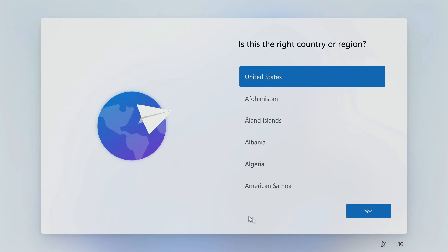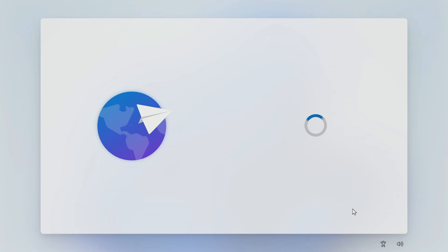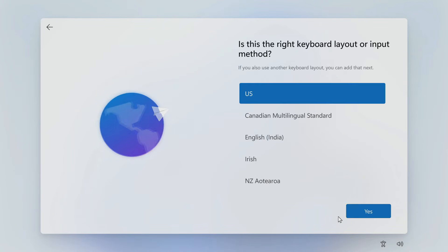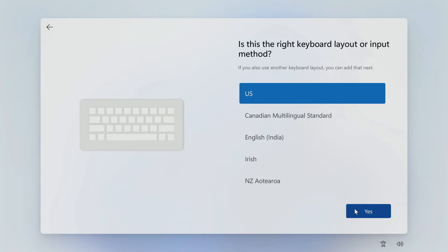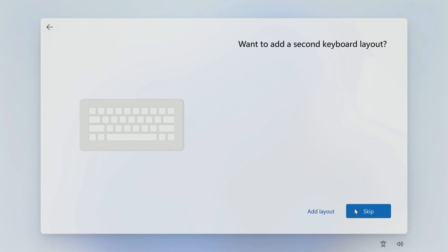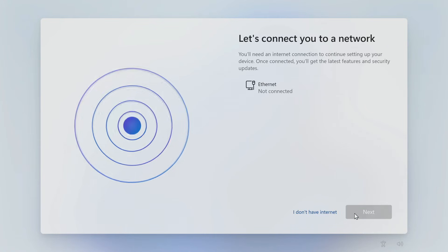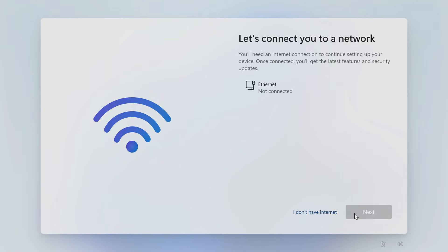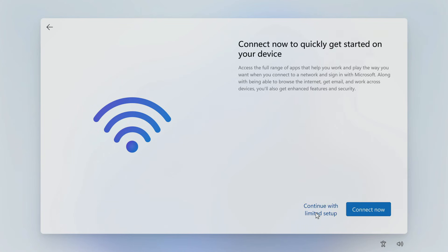Here again, select your region. Yes. Now select the keyboard layout. Yes. Skip. In this window, click I don't have internet. Click continue with limited setup.